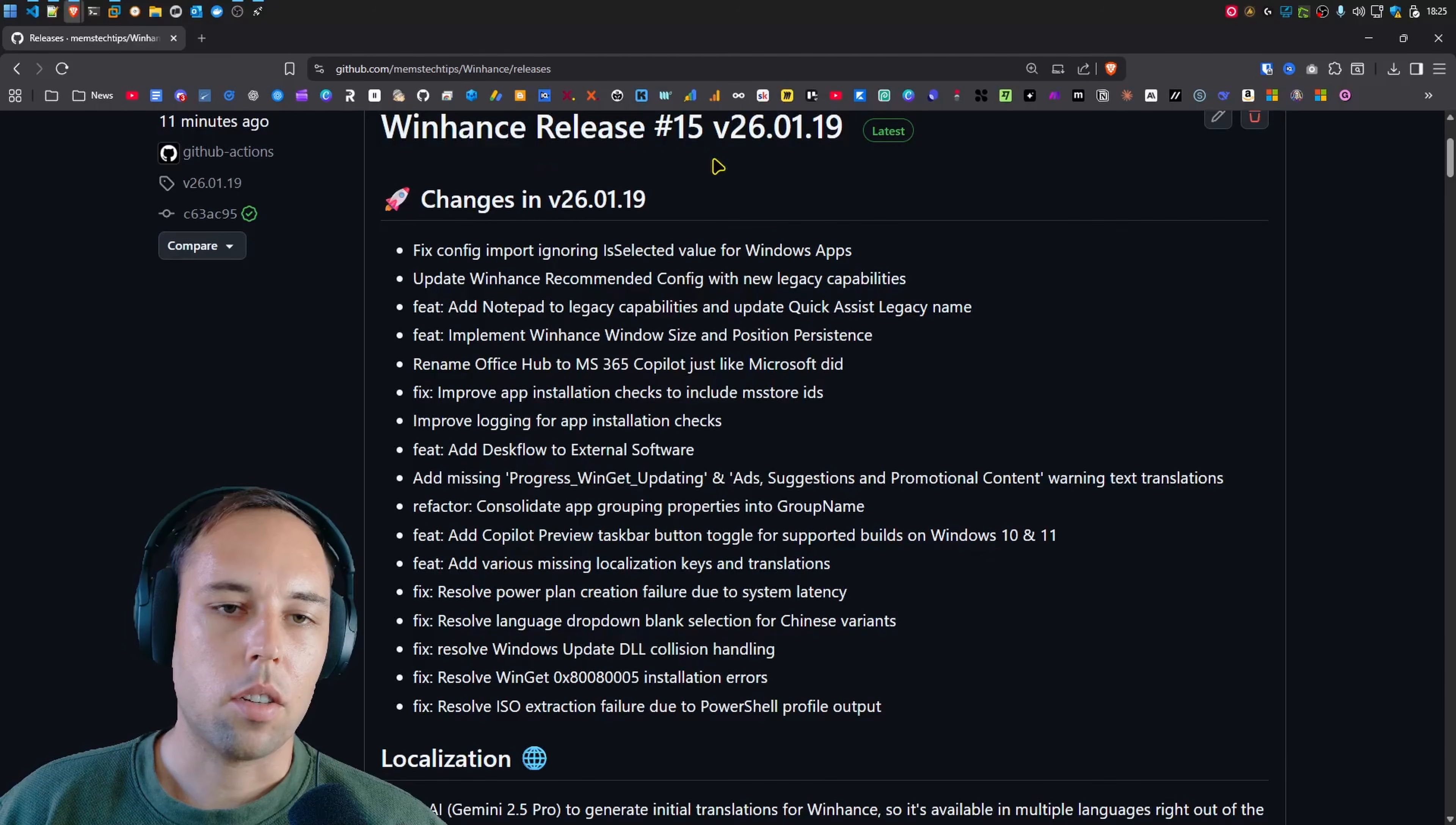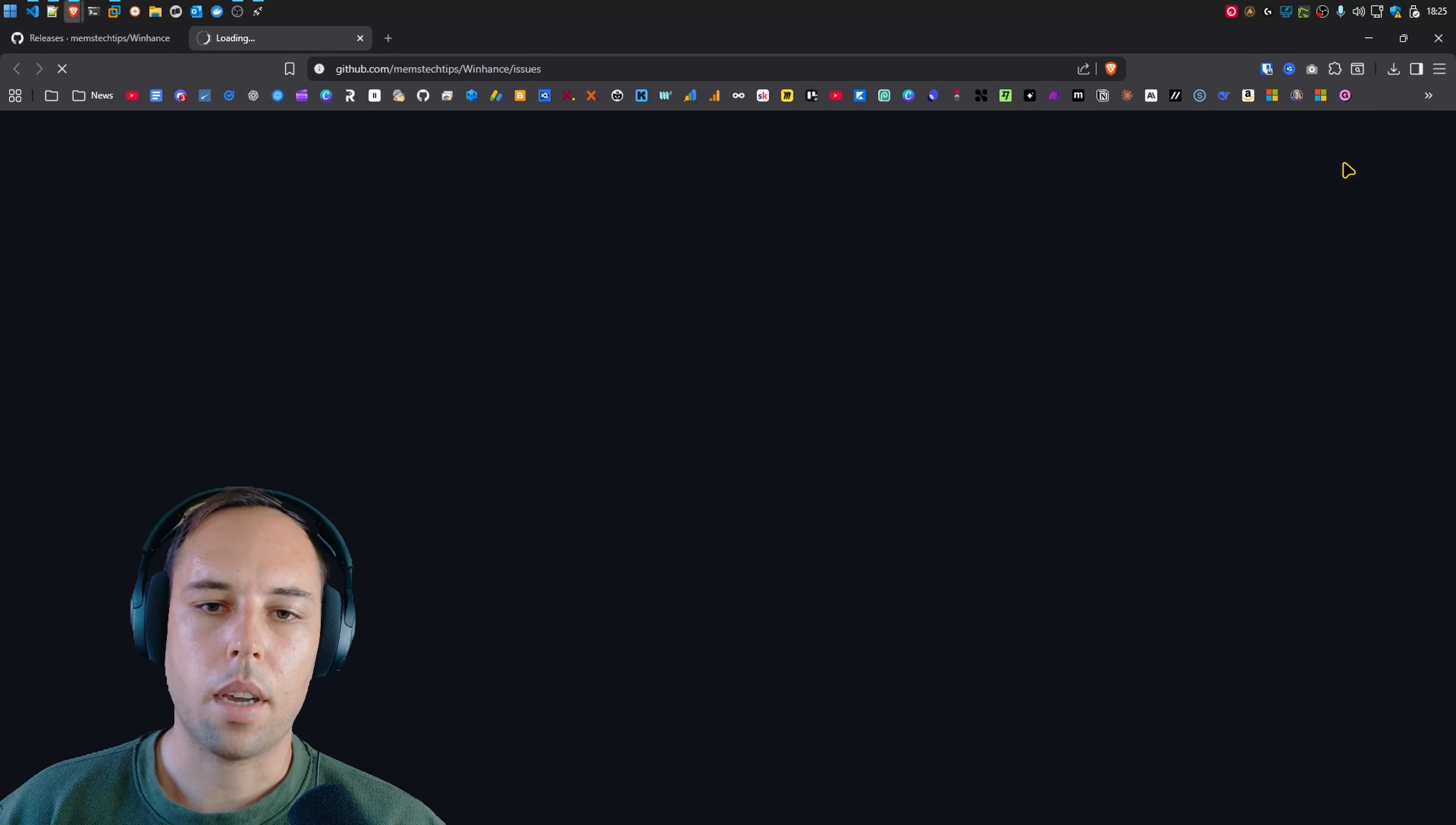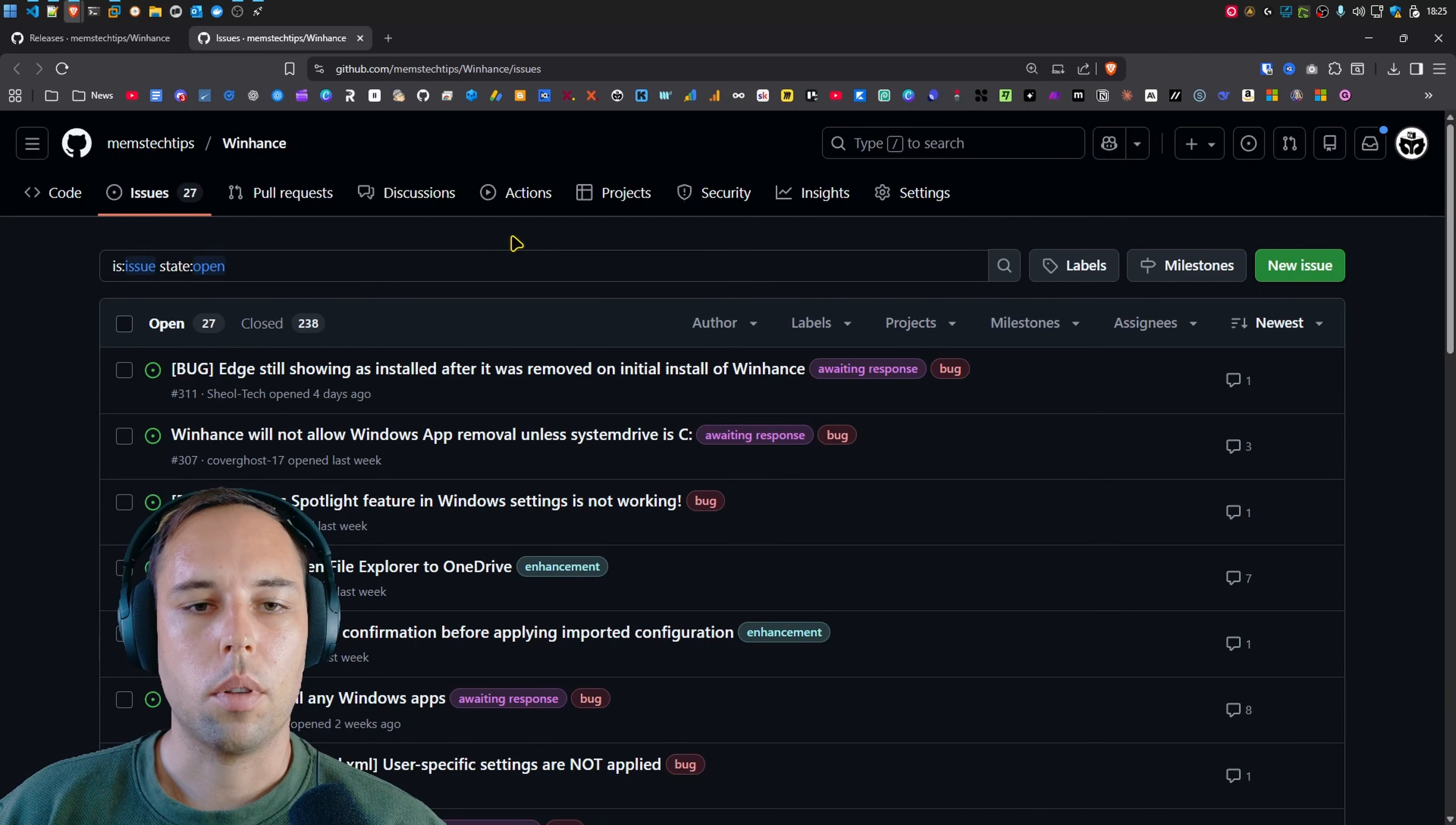But that's basically the gist of the 15th release of WinHance. And if you don't mind, go ahead and download it, test it out. If you find any bugs, you can just click on the bug report icon inside of the application here. It'll take you straight to the issues page. You can create a new issue, but just check if there isn't already an existing issue on that specific problem that you have. And then I'll try and get back to you guys as soon as possible.